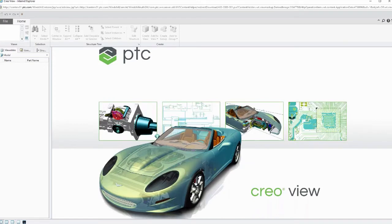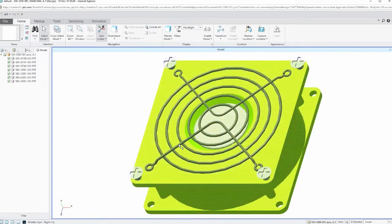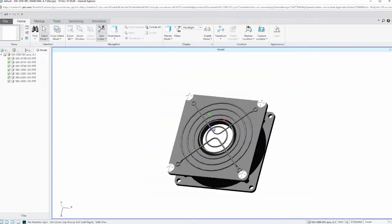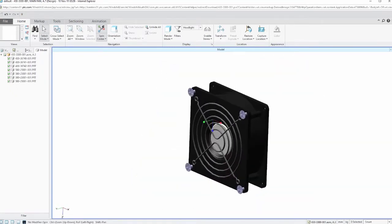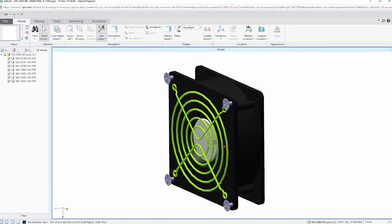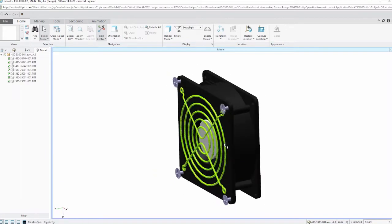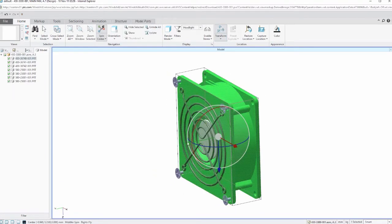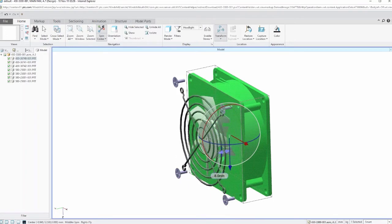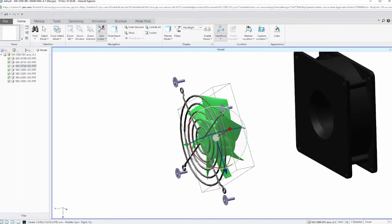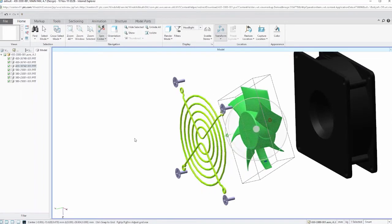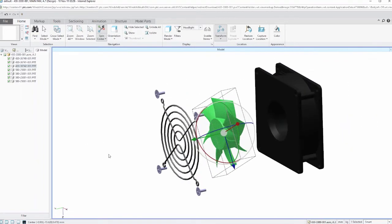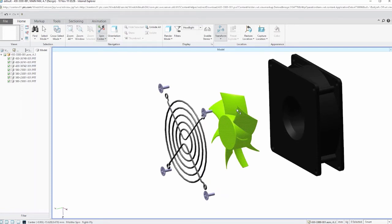And with Creo View, I'm going to be able to find the component of interest and maybe use this product to help kind of mark up what changes might need to be made. So first of all, let's just grab our back. So this is like a little fan assembly that you might find in a computer or some other small electronic component.